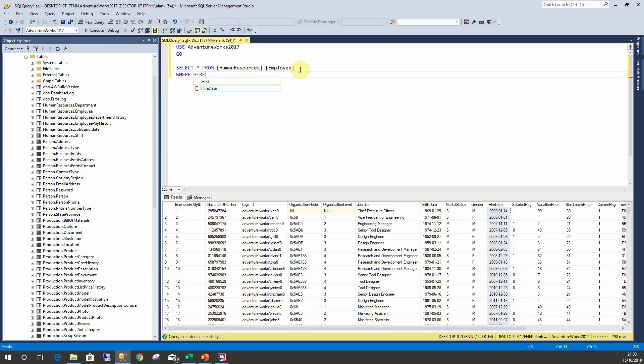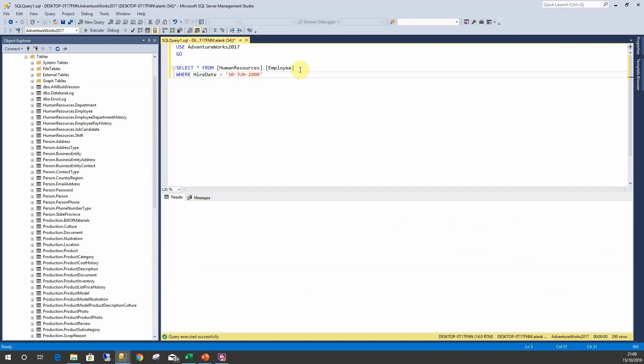So what happens if I want to see where the hire date is greater than 30th of June 2008? You can run that.